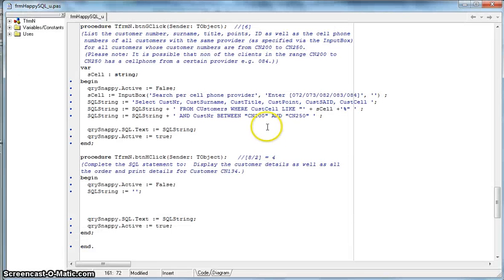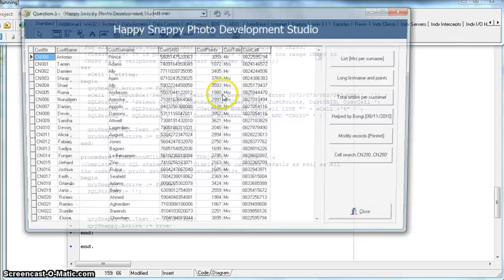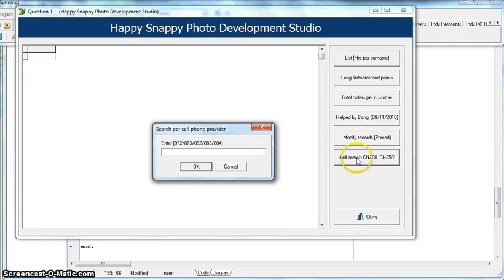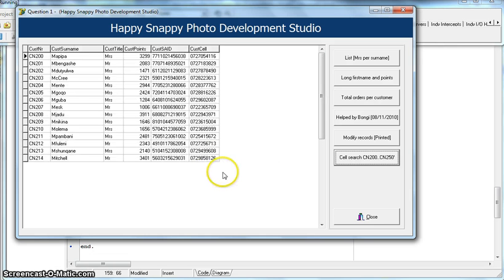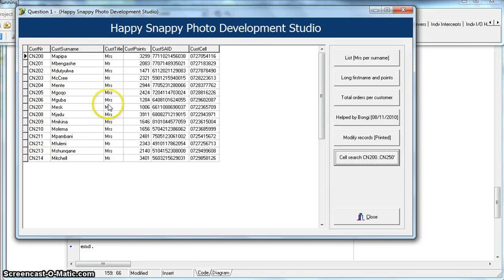There's a cust_point error — I obviously spelled a field name incorrectly. Going back to the code, the issue is cust_point — it should be customer_points. Let's try again: type 072 and there we go. All the data is showing: customer cells starting with 072, and all customer numbers are between CN200 and CN250. It all worked. That's the SQL question — hope this has been useful. We'll move on to the OOP question next.